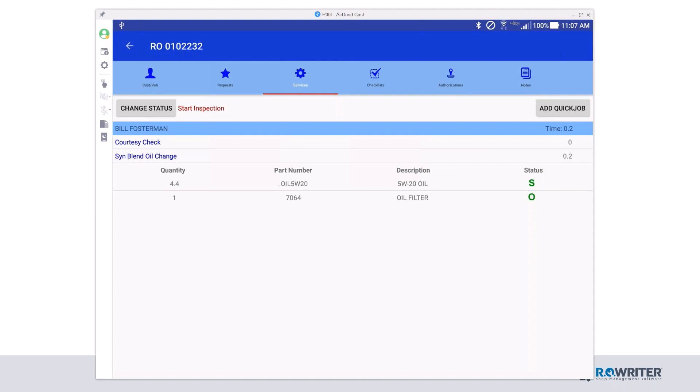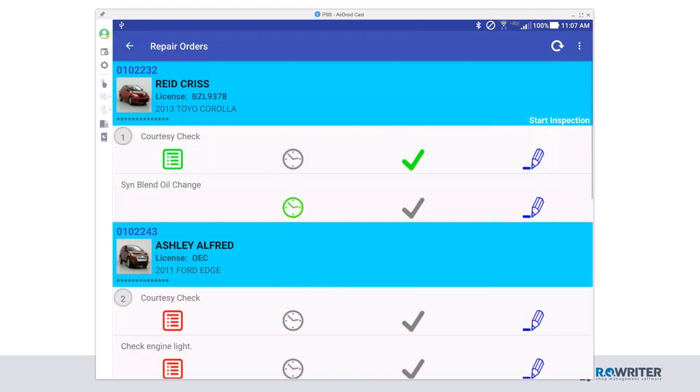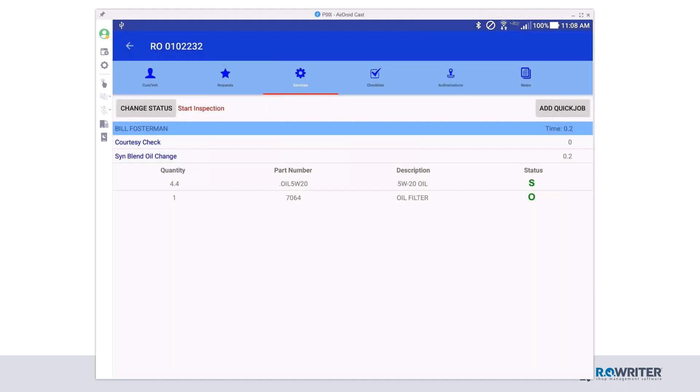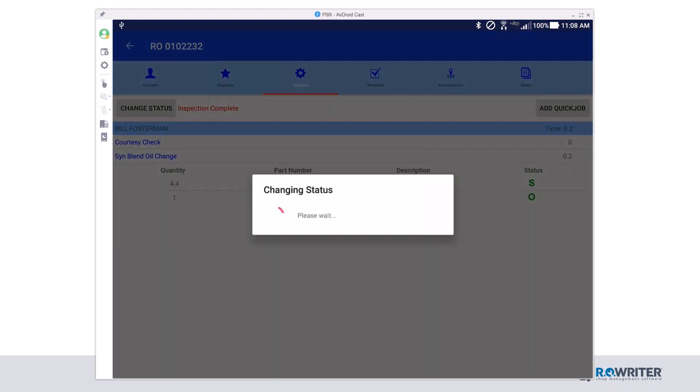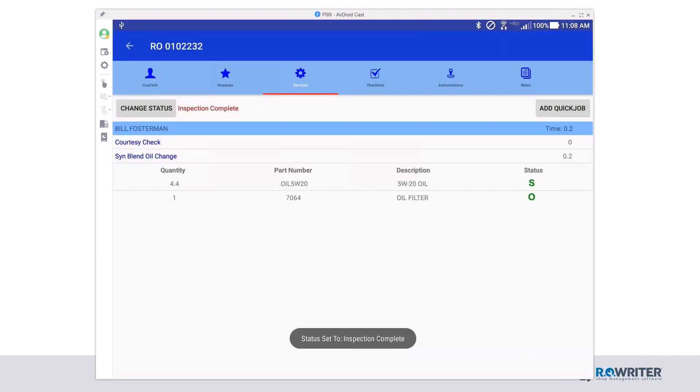I've gone ahead and completed that oil change. I'm going to click the back button and click the checkbox because I've completed that oil change, and I'm done with this ticket. So now I can go back into my repair order, click change status, and do inspection complete because I've completed my work. Again, this is a visual reminder for the service writers when they're looking in DVI command that the work is being completed.